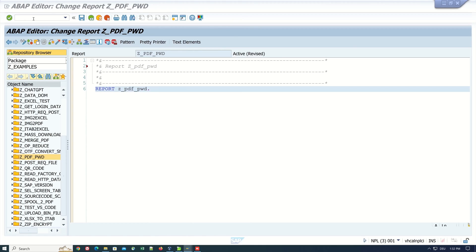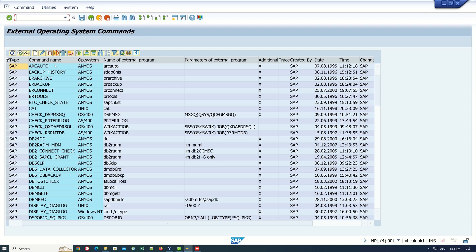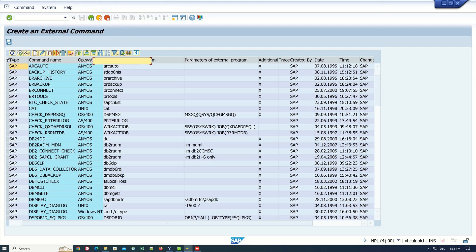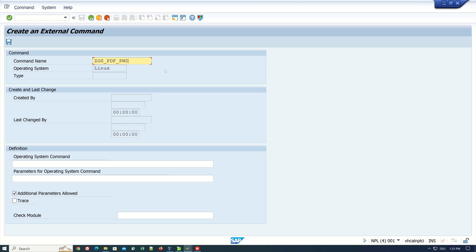First, we open transaction SM49. Here are the external operating system commands. We click on create and create a new command name. I call it set_gs_pdf_password. GS stands for ghostscript. This command we use today to set a password.